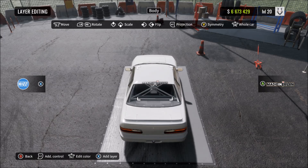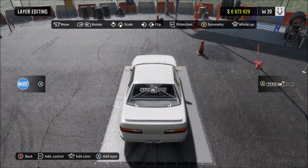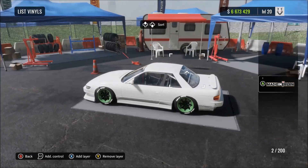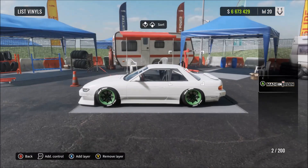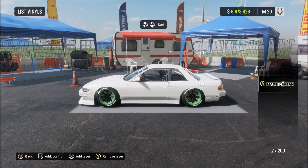As you can see, there are three different settings for this feature. You can either have your vinyl or sticker appear just on the window, just on the car, or on both the window and the car at the same time. So there are three different settings which you can use.